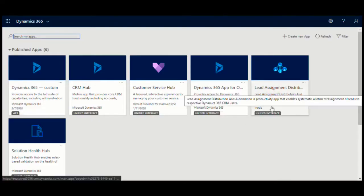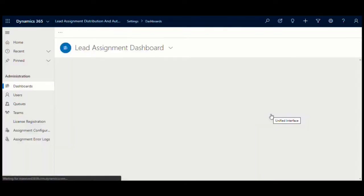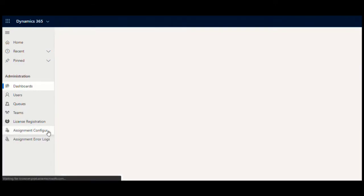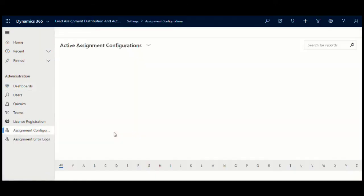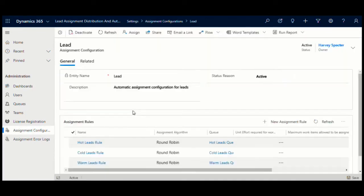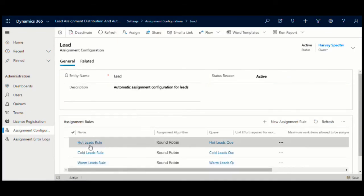Let's quickly have a look at the configuration options available for designing the distribution engine. You can create multiple distribution rules per entity to satisfy different distribution criteria.